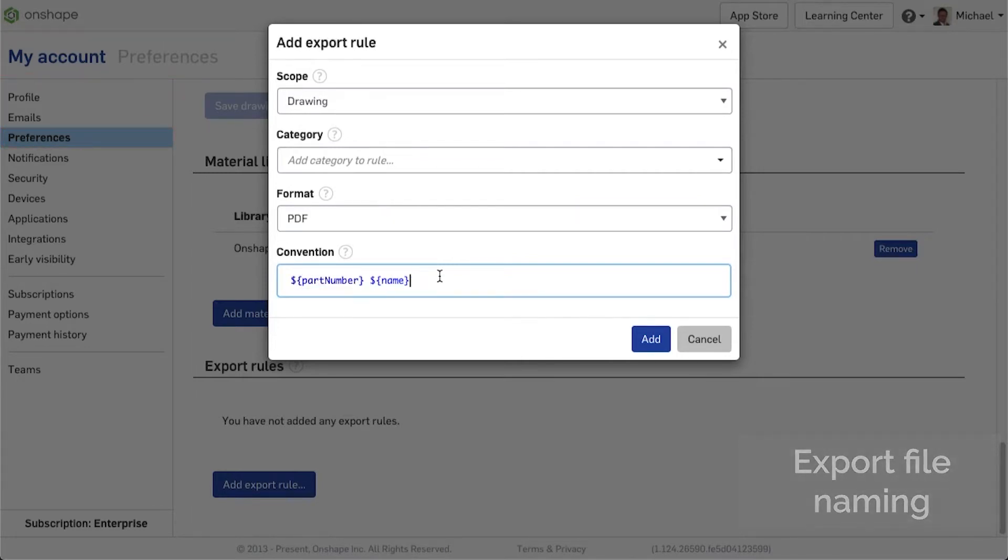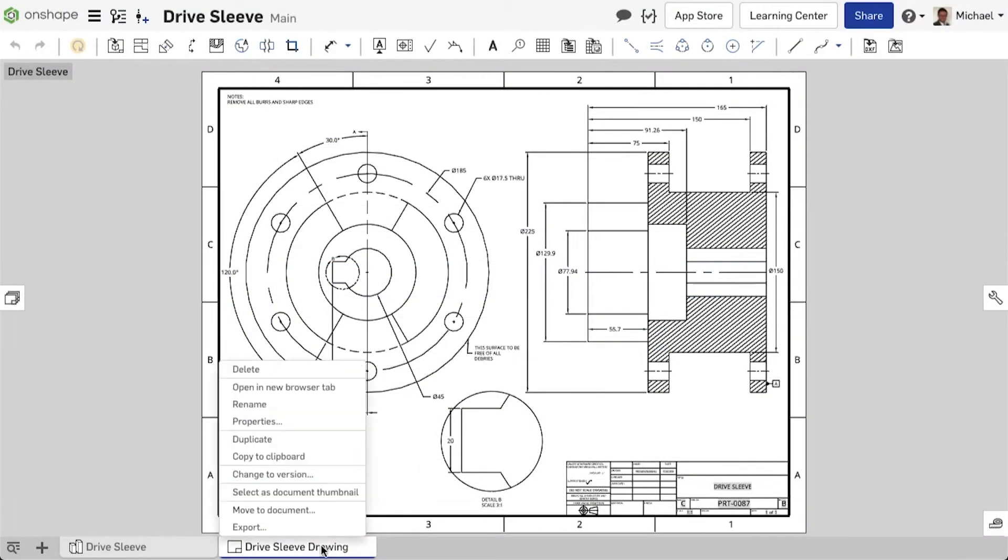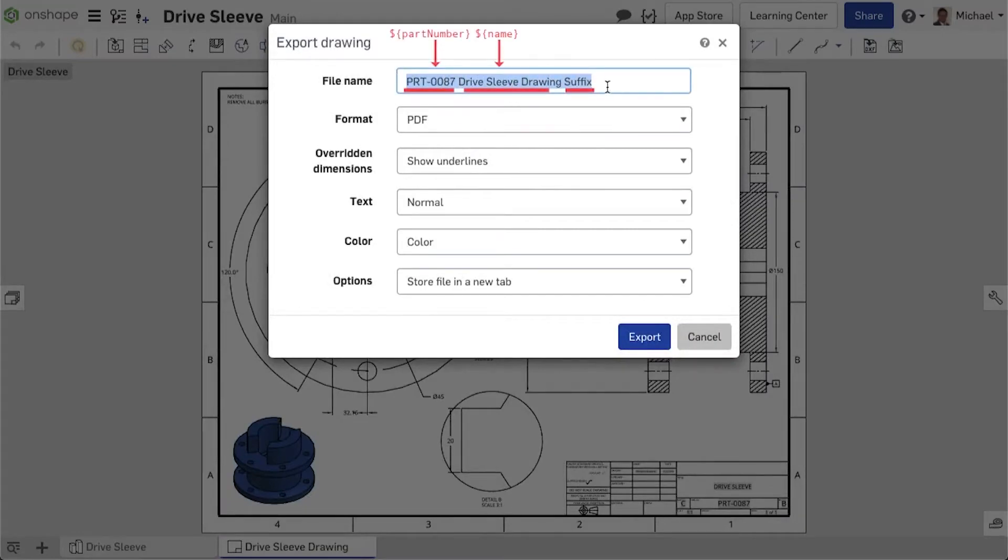You can create these rules individually for each file format and use a defined value from property fields or add a free text. This filename is now automatically assigned when a file is exported.